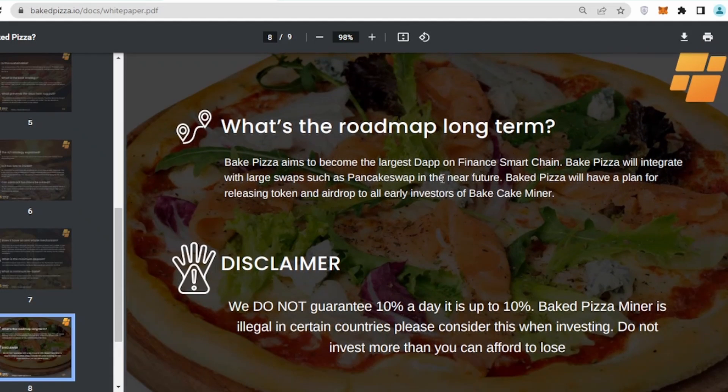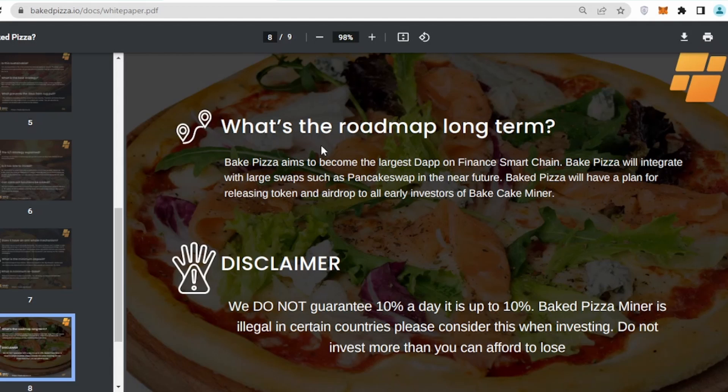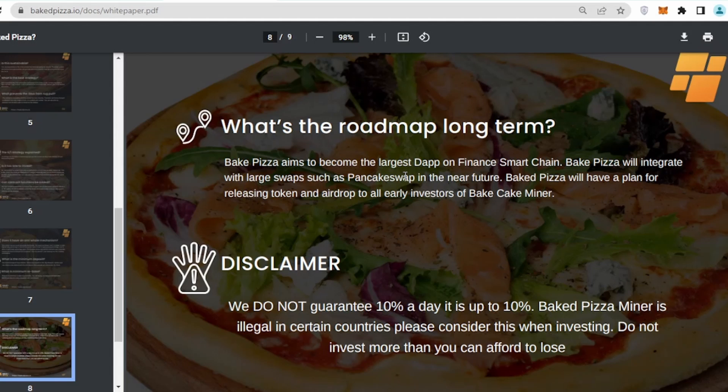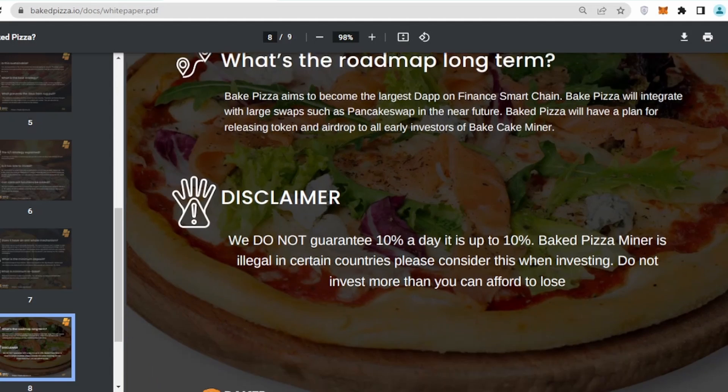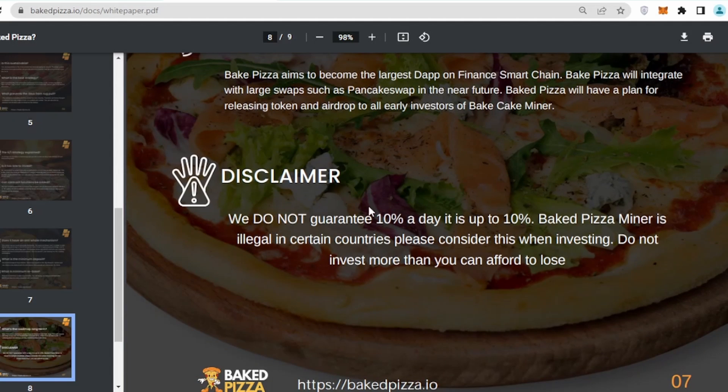What's the roadmap in the longer run? Baked Pizza aims to become the largest dApp on Binance Smart Chain. Baked Pizza will integrate for the largest web such as PancakeSwap in near future. Baked Pizza will have a plan for releasing token in airdrop to all early investors for Baked Cake Miner. We do not guarantee 10% a day. It's up to 10%.